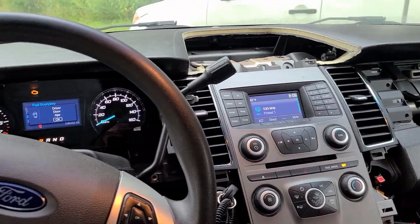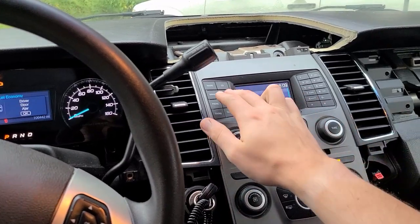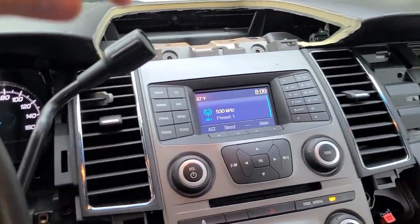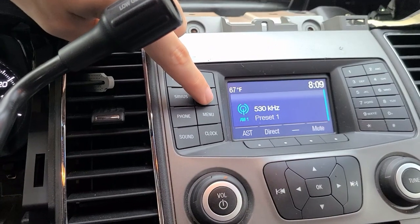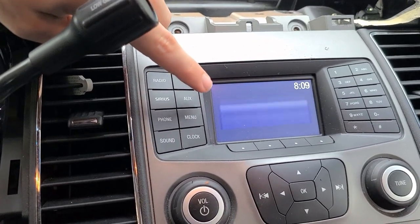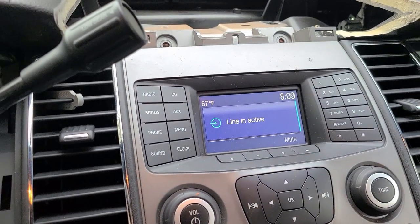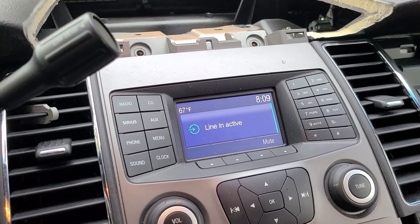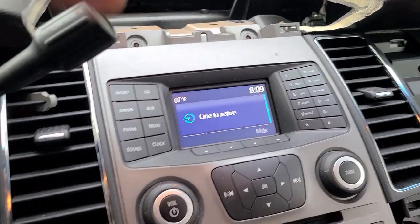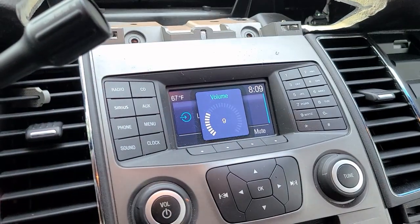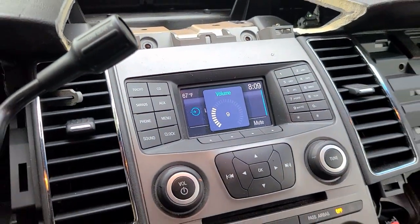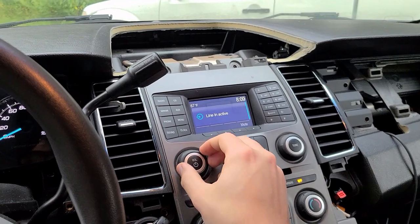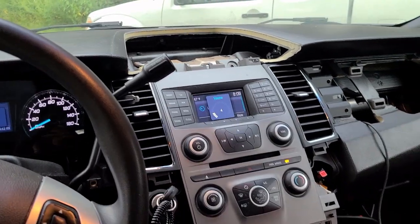I'm just going to show you guys how I did it and show you that it does work. If I hit the aux button here, you'll see that it does in fact come on, and then if I play music from my phone you can hear that.